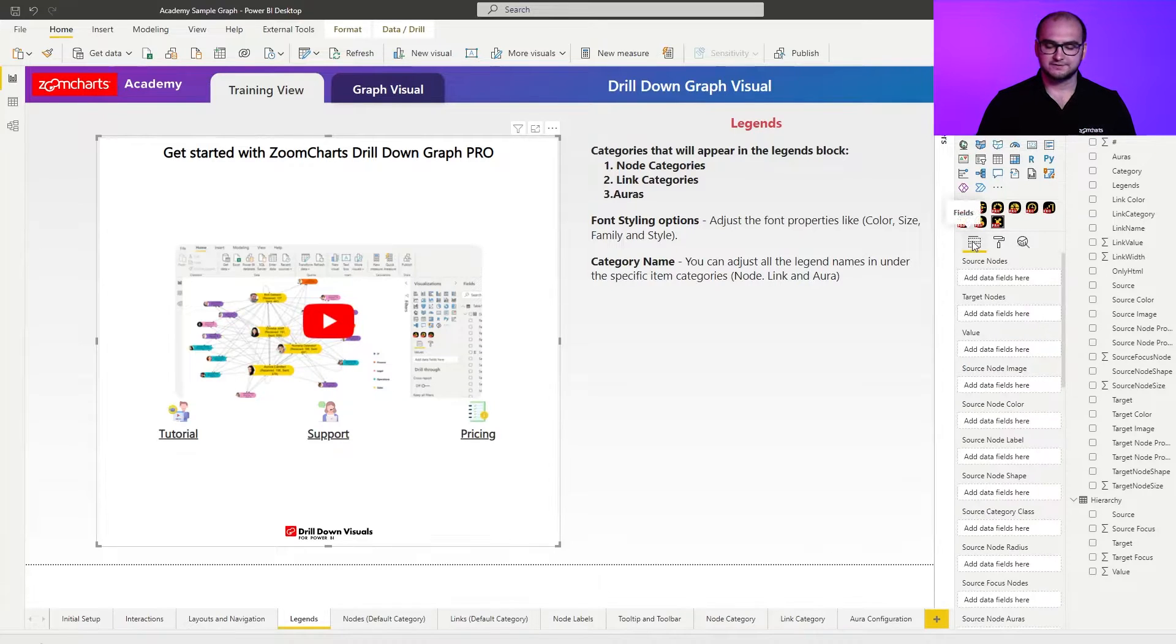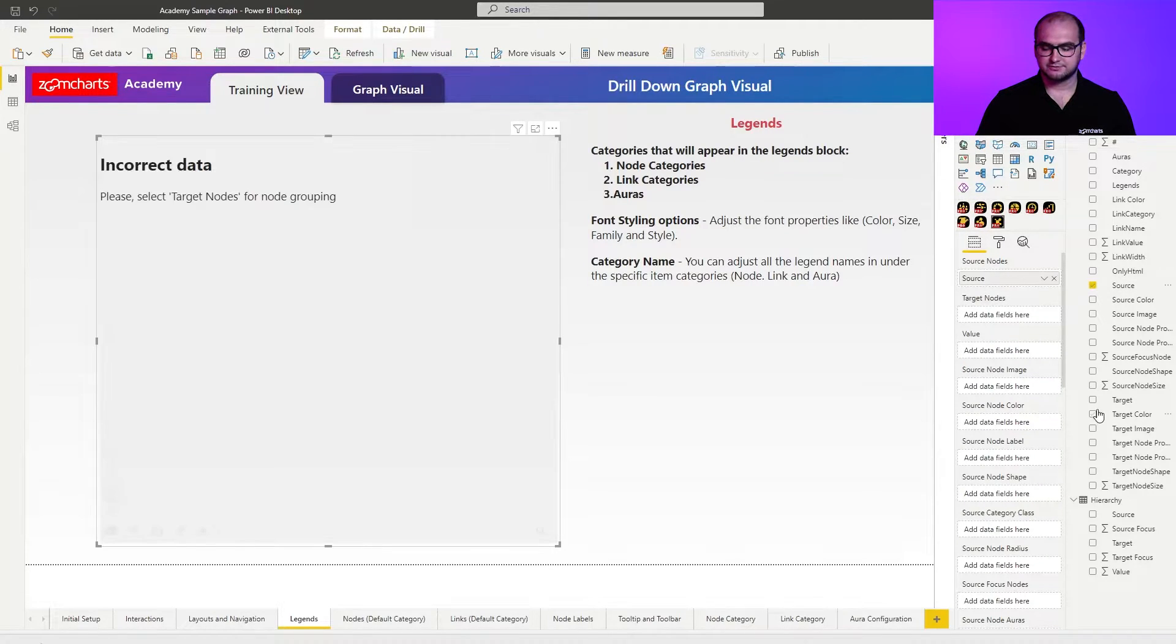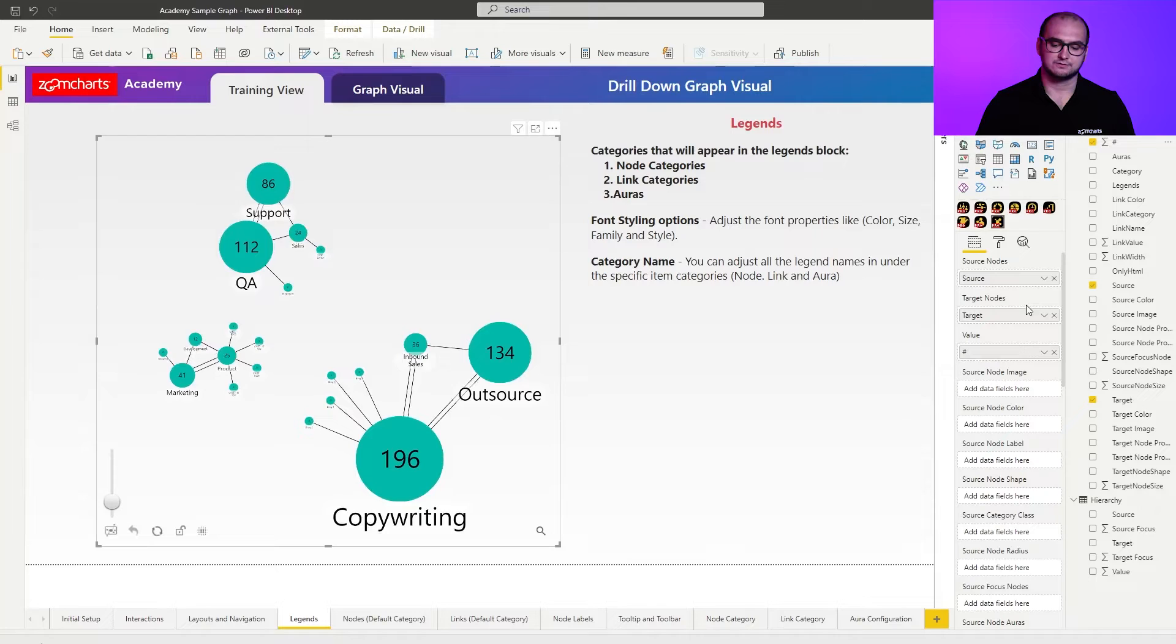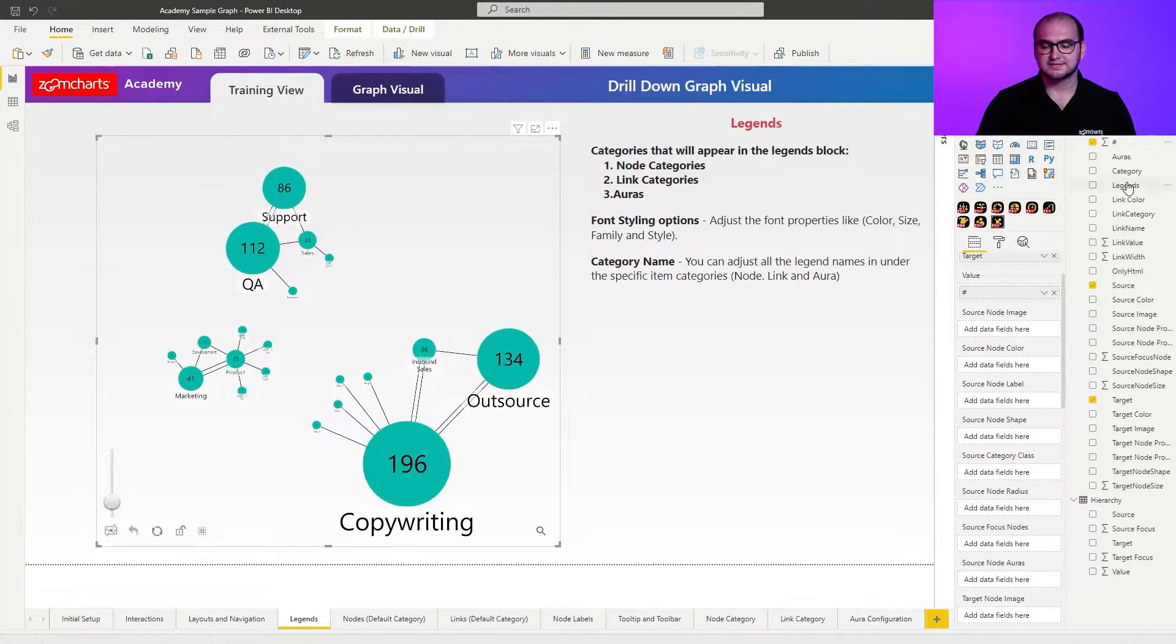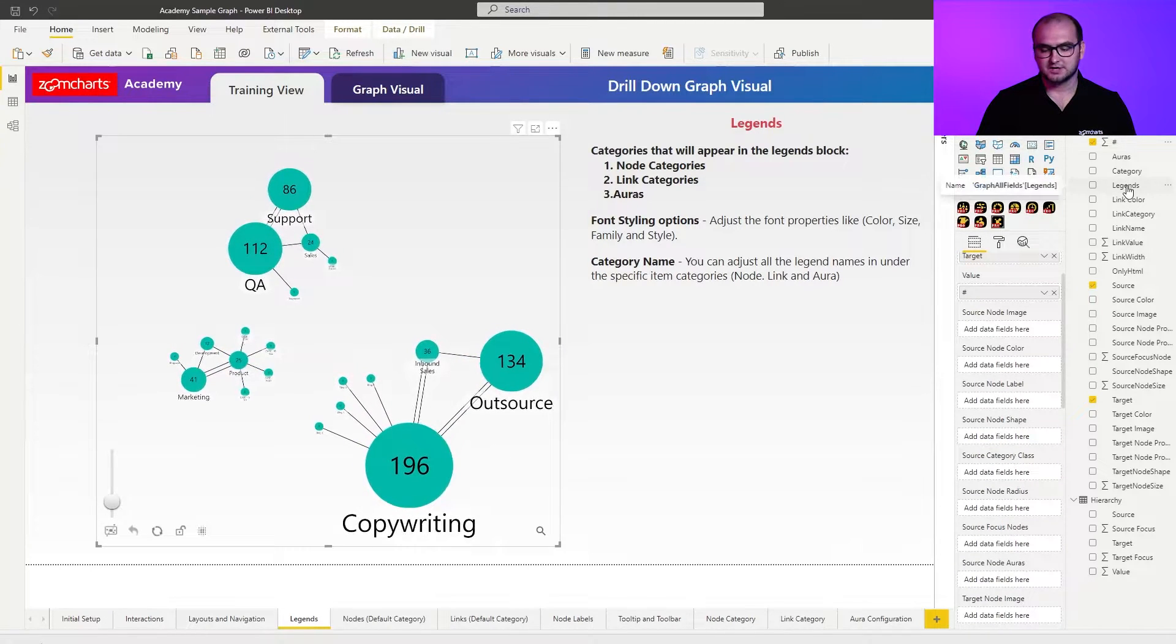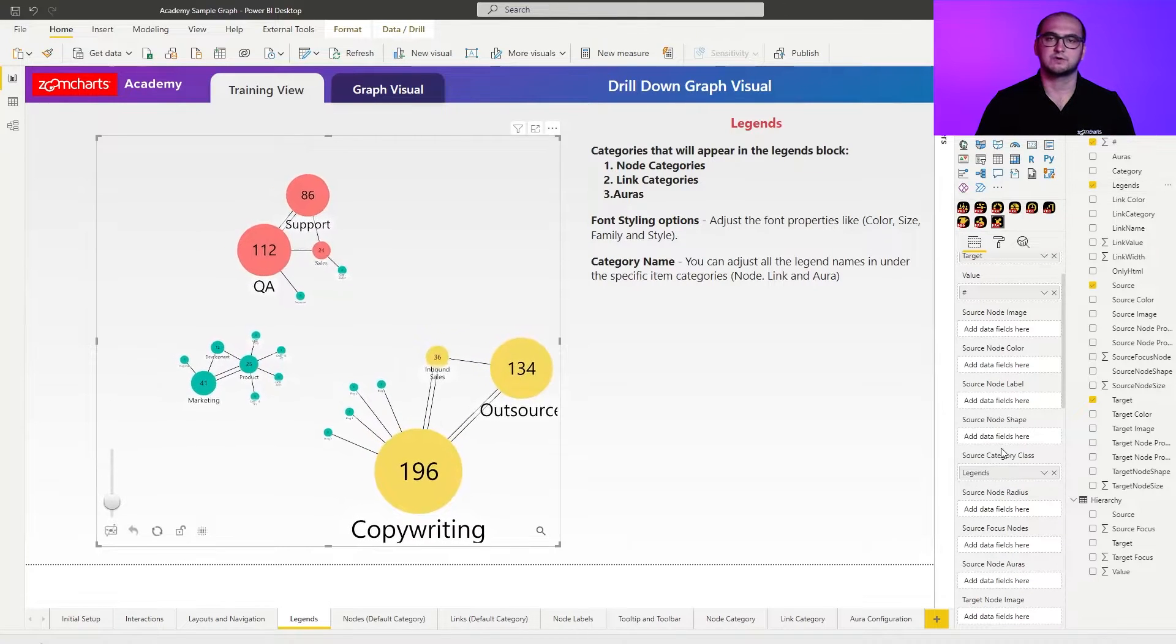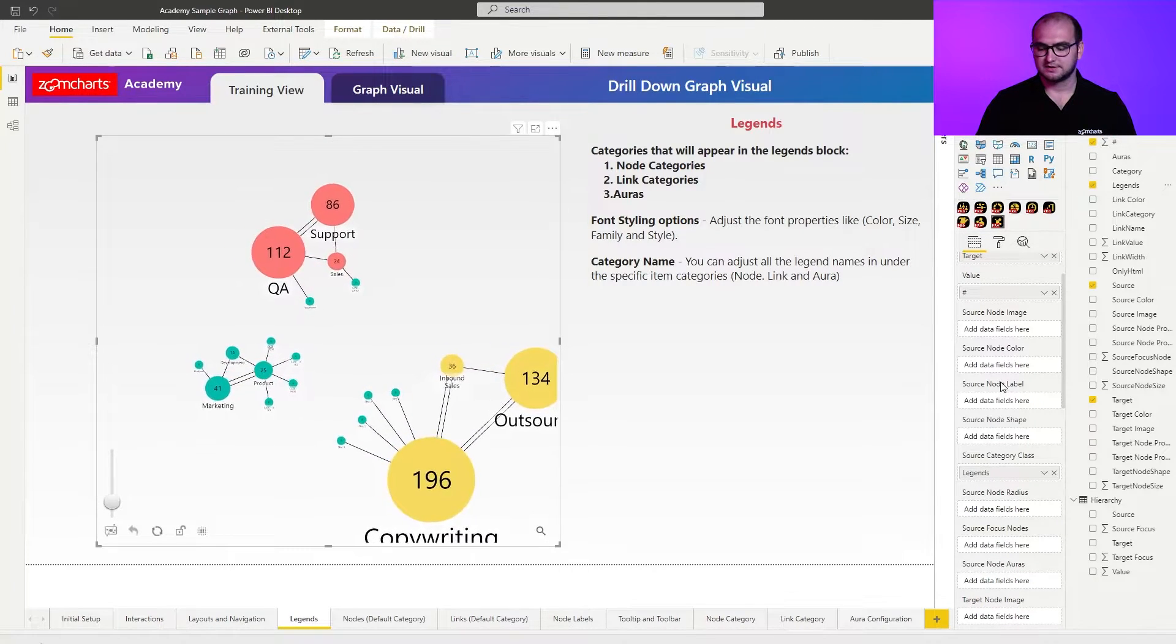Going into the fields section it's going to be relatively simple. Source nodes, target nodes, value and then we're going to be using the legends column within the category class field. The reason for this is because this is a specific column I created just to have a little bit fewer columns than what we had on the initial setup.